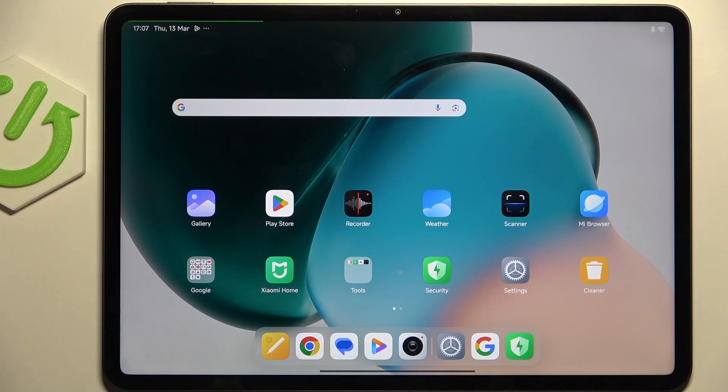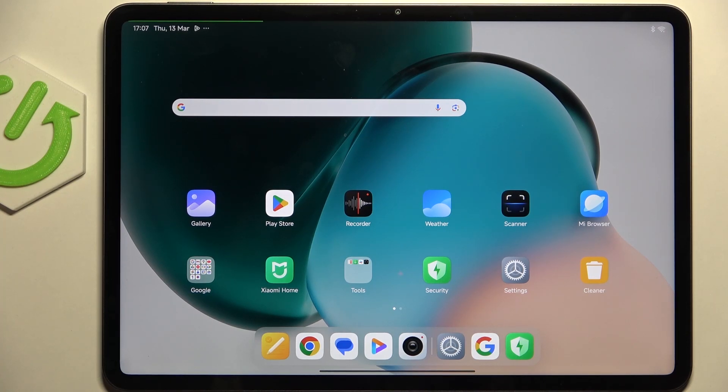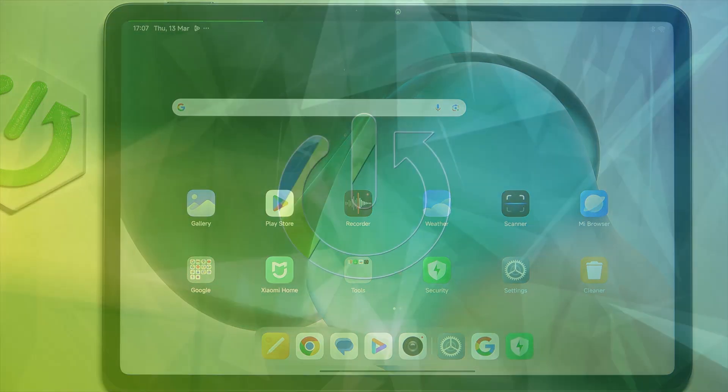Hi everyone, in front of me I've got Xiaomi Pad 7 Pro and let me show you how to change the three buttons navigation into the gestures in this device.